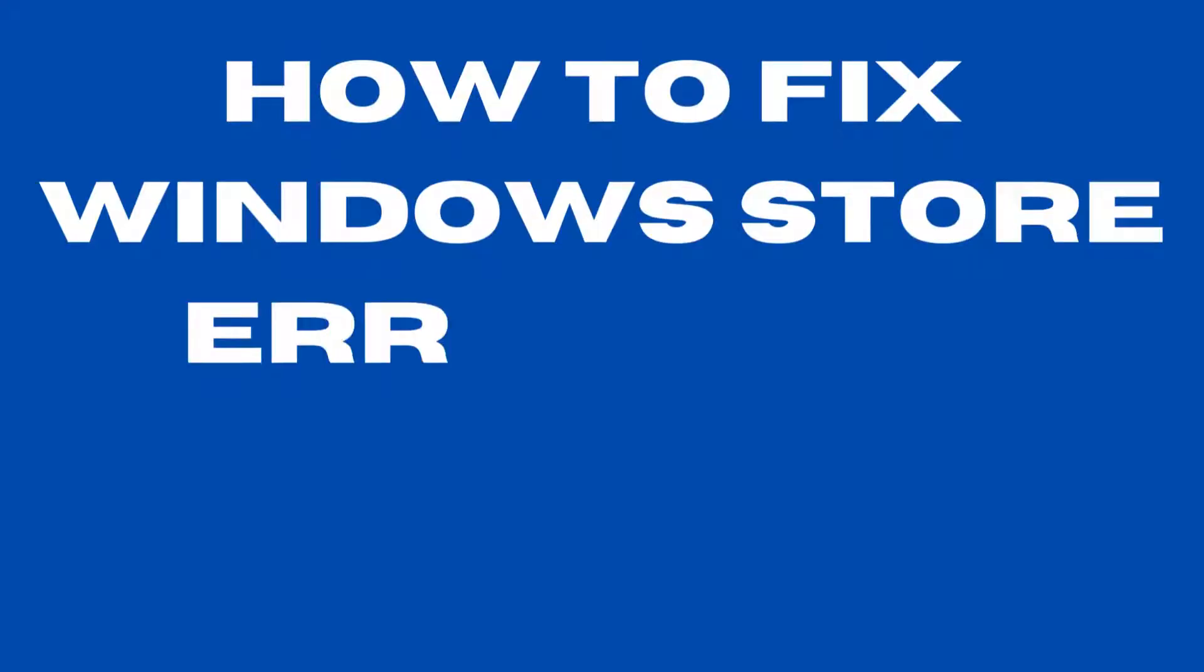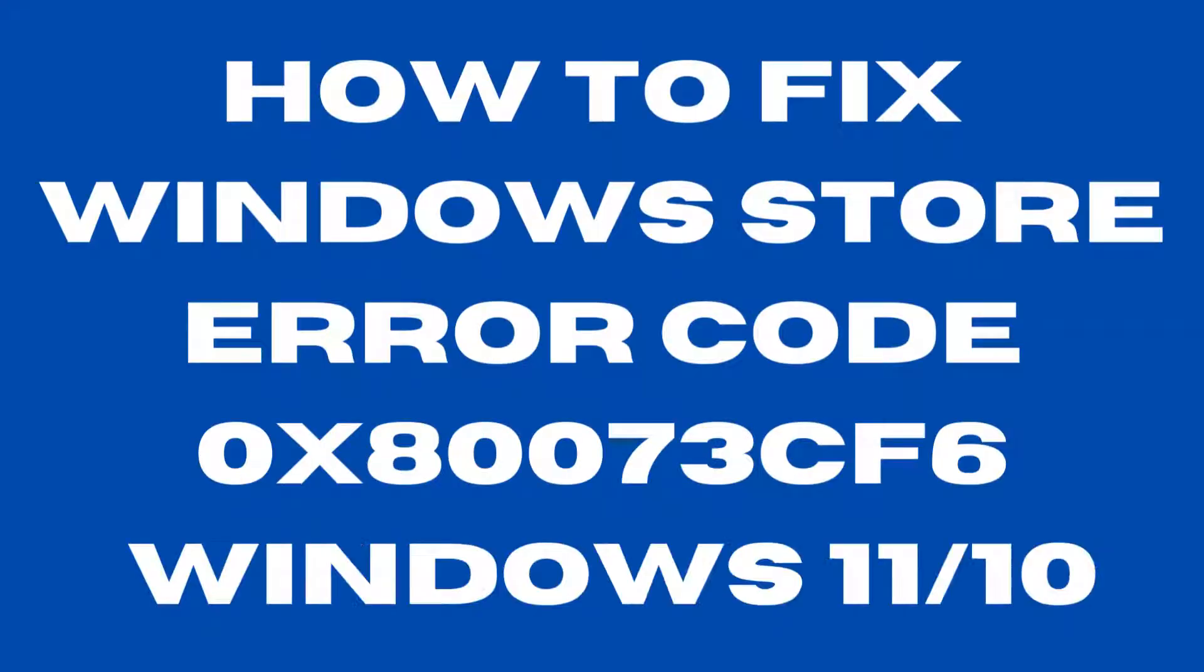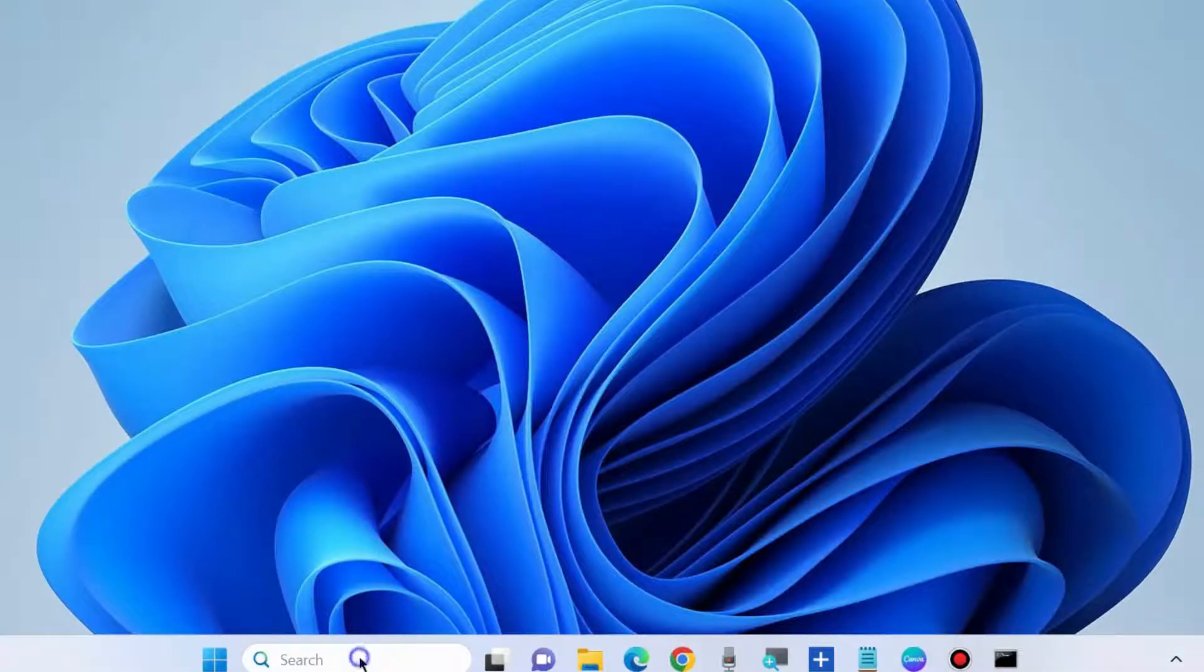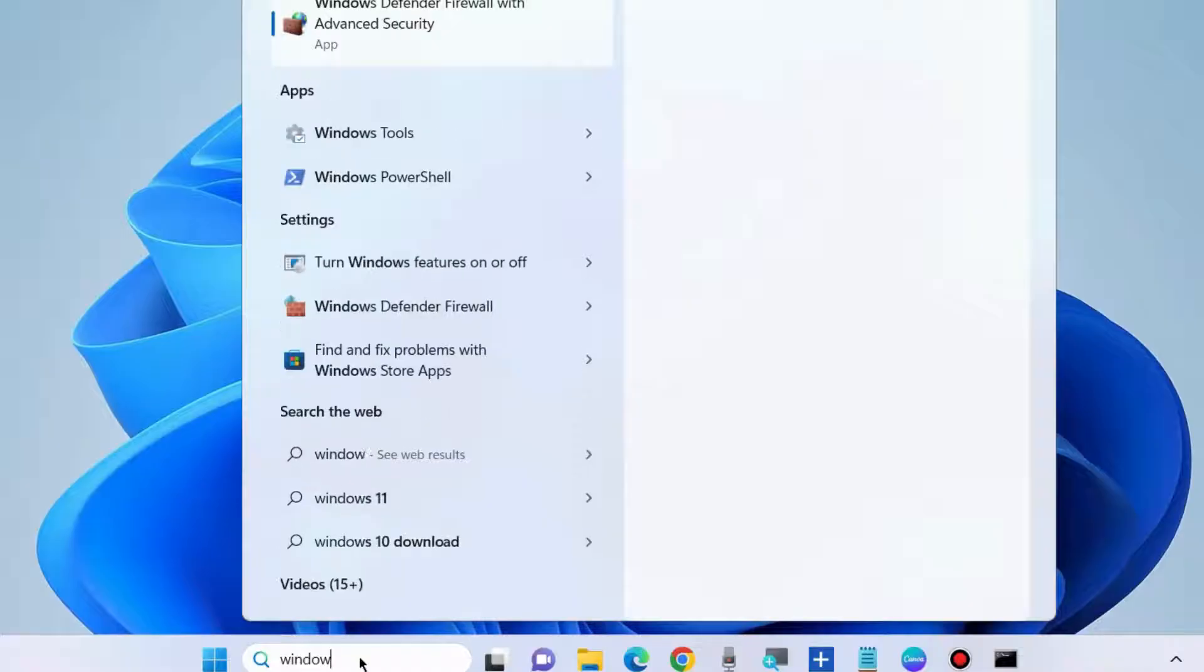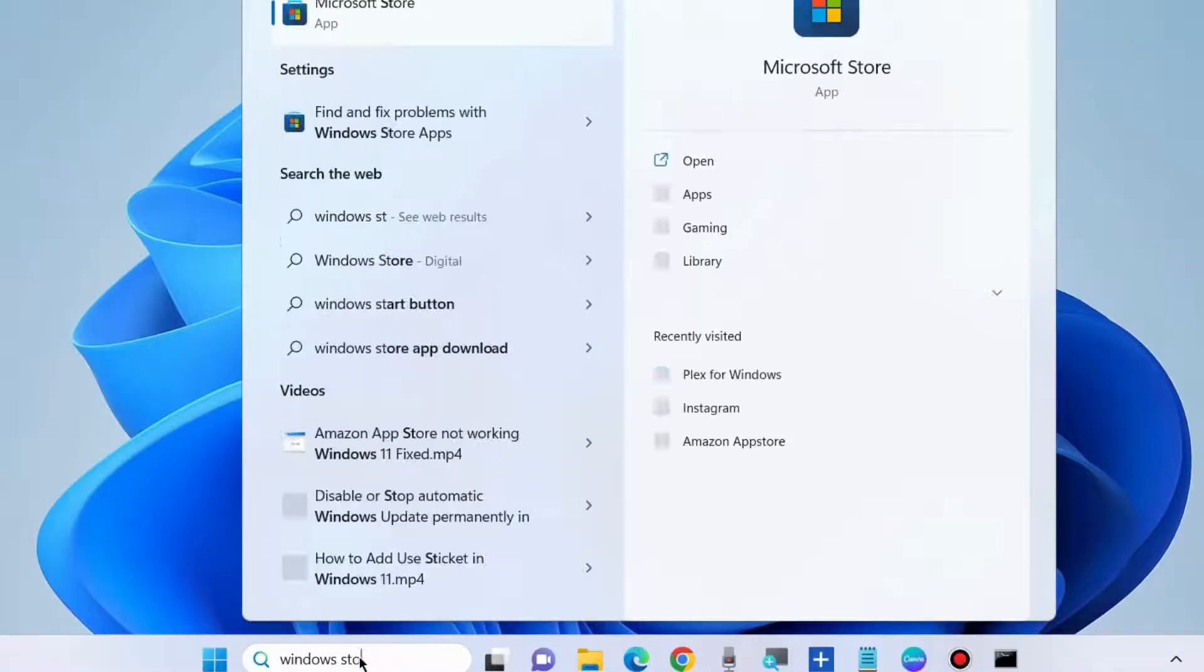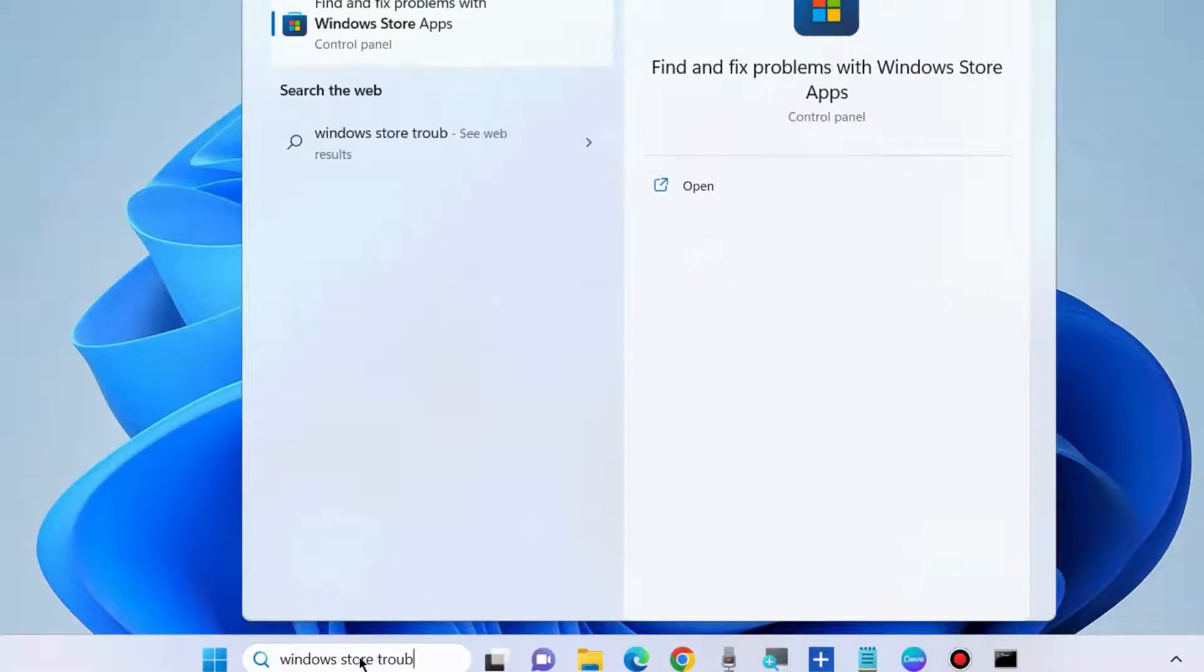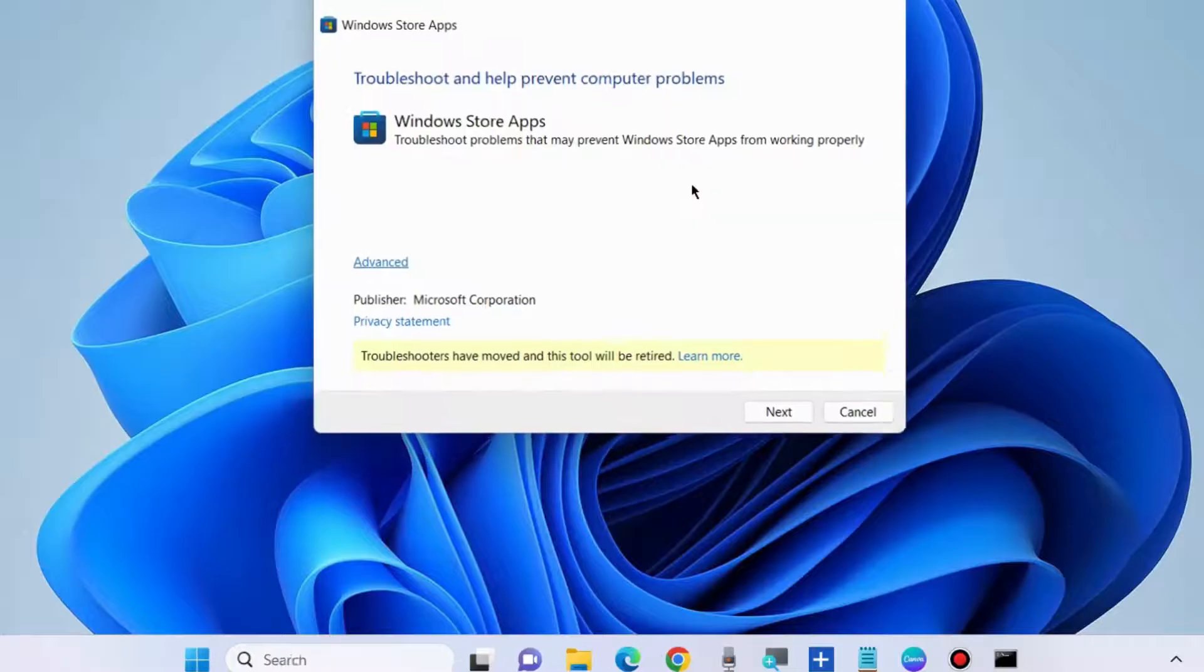To fix Windows Store (Microsoft Store) error code 0x80073cf6 in Windows 11 and Windows 10, the first workaround is to go to Windows Search, type 'windows store troubleshoot', and find and fix problems with Windows Store Apps. Click on Open.